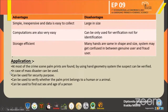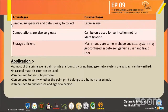Applications: at most crime scenes, palm prints are found, and by using a hand geometry system the suspect can be verified. It can also be used in cases of mass disasters, to verify whether a palm print belongs to a human or an animal, and to determine the sex and age of a person.